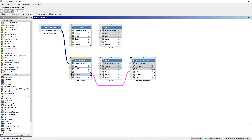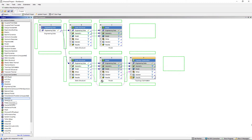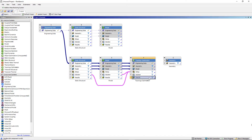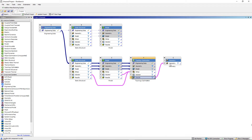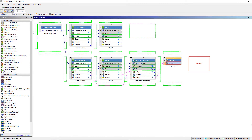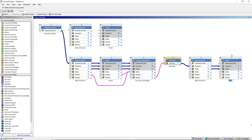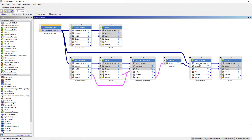Once the topology optimization analysis is completed, I'll create a standalone geometry system and send the topology optimization result into it — this is the transfer from the faceted body into SpaceClaim, where I'll work on the geometry reconstruction. Then I'll link a static structural and modal analysis to perform the validation, also linking the engineering data so the same material properties are used. This gives you an idea of the overall workflow we'll follow during this video.